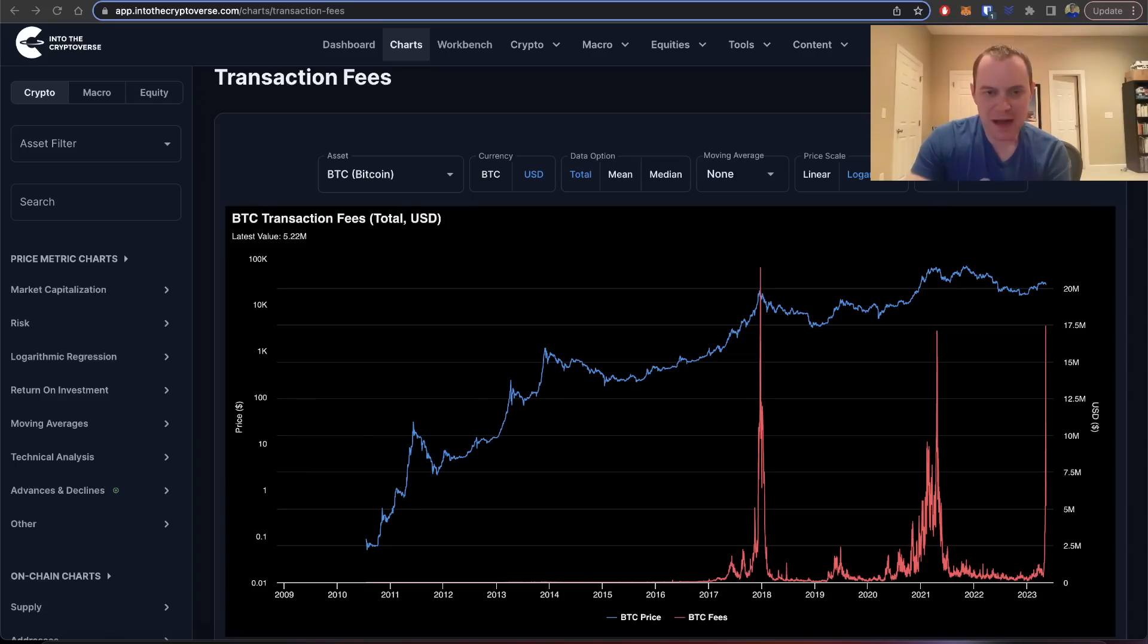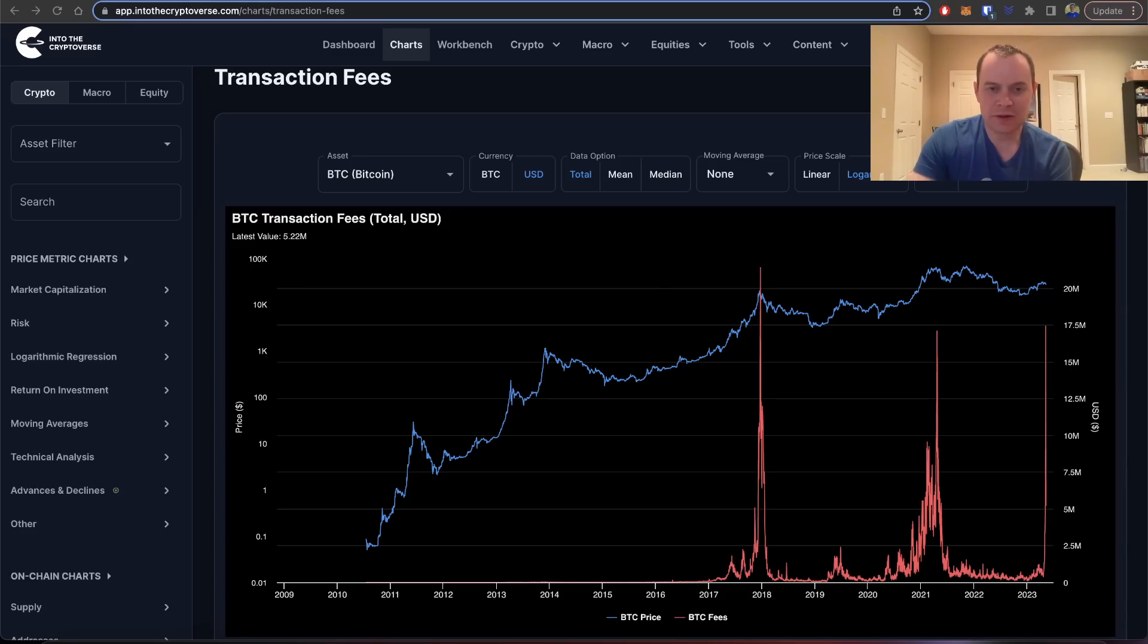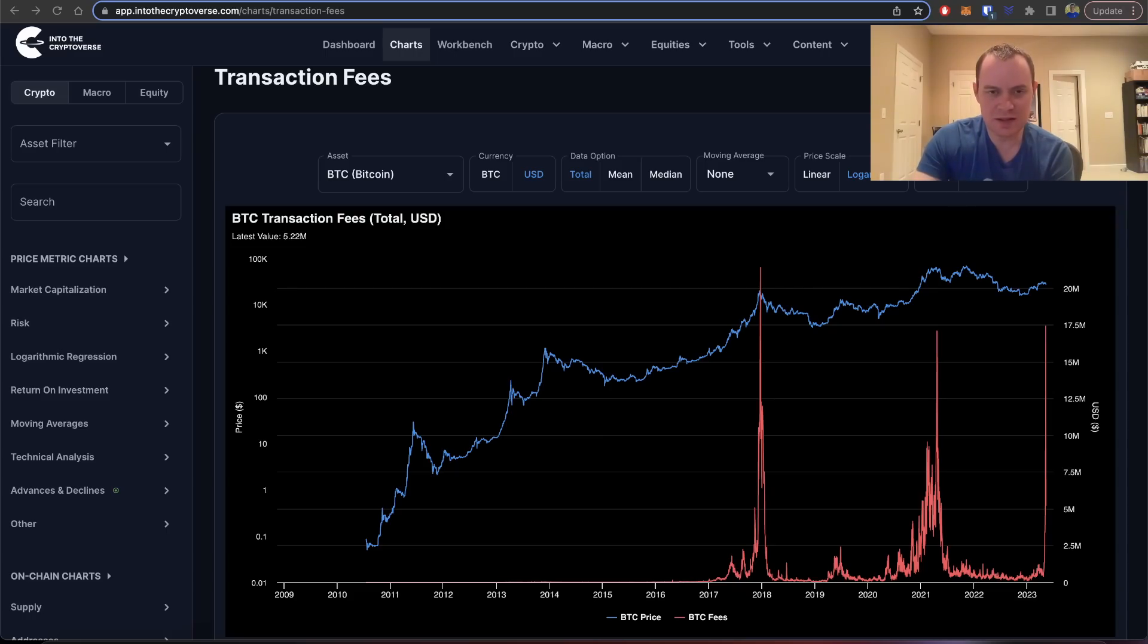Hey everyone and thanks for jumping back into the Cryptoverse. Today we're going to talk about Bitcoin and we're going to be putting back on our on-chain analysis hat and discussing transaction fees.